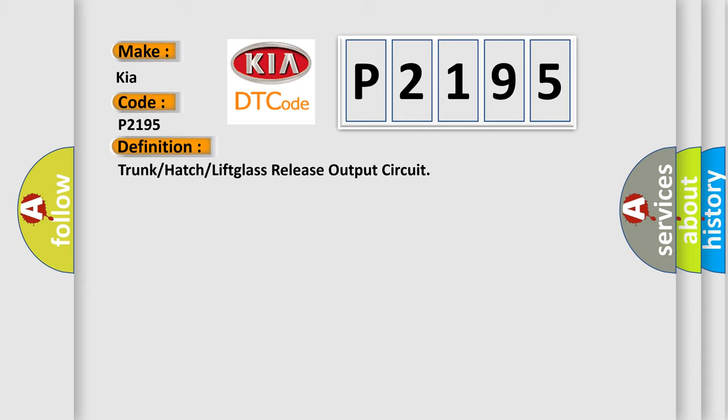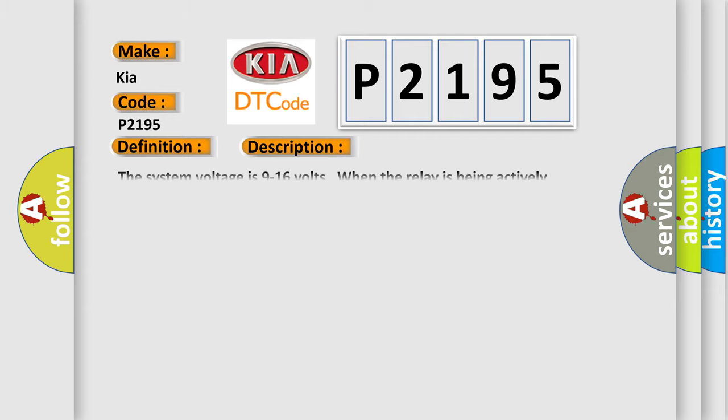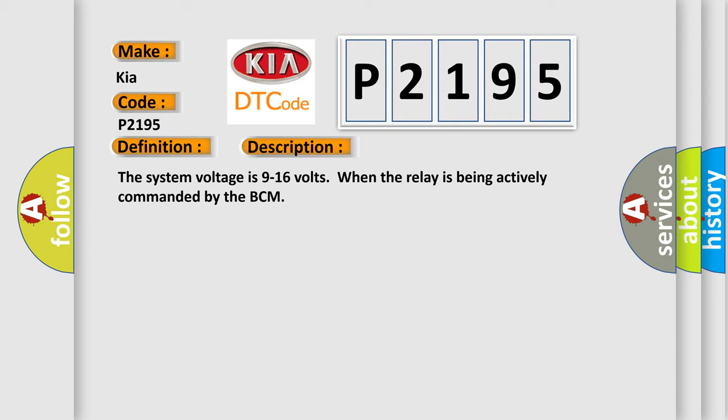And now this is a short description of this DTC code. The system voltage is 9 to 16 volts when the relay is being actively commanded by the BCM.